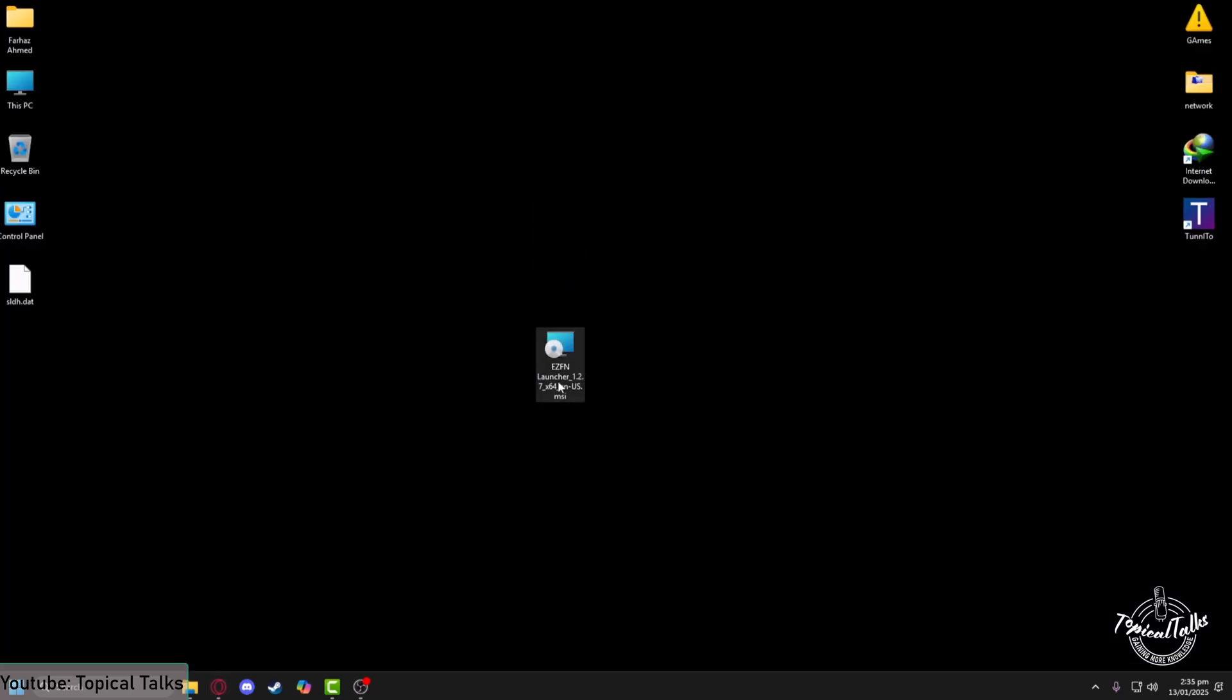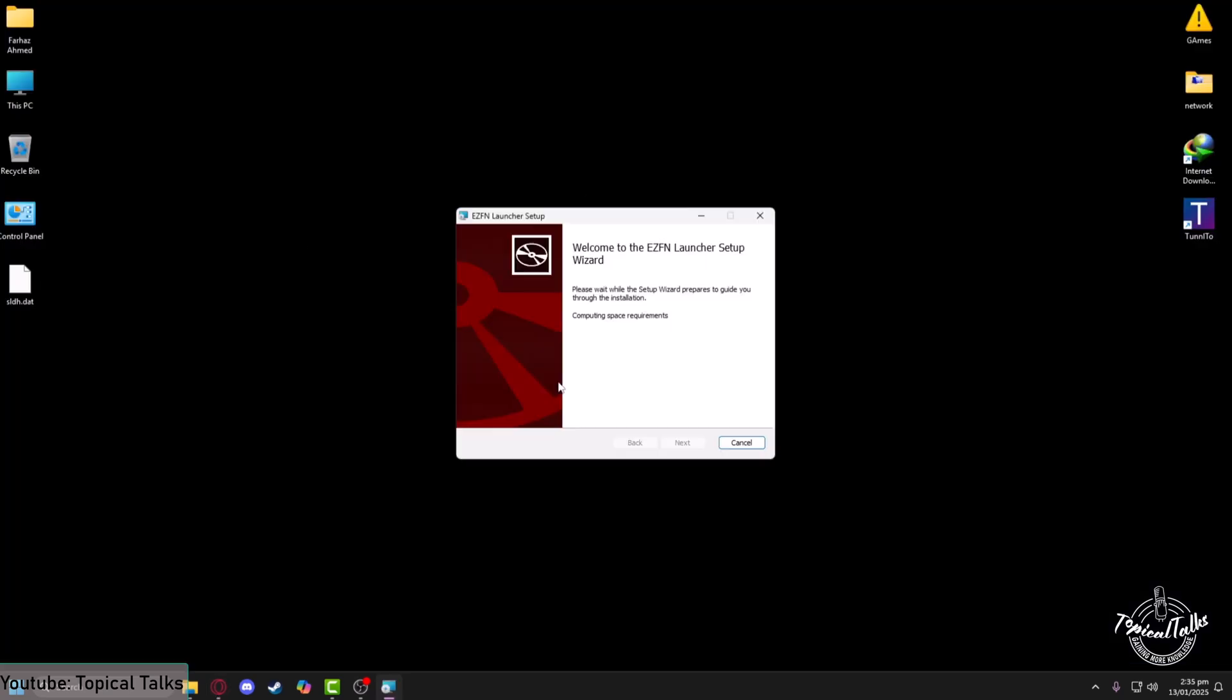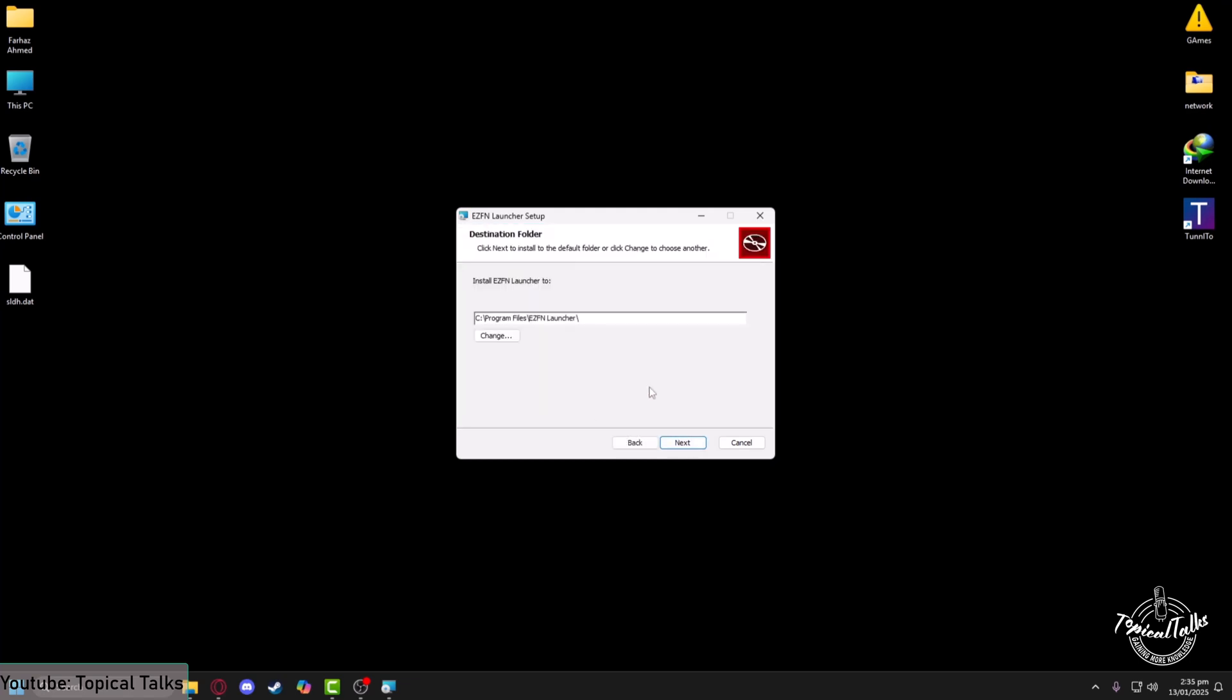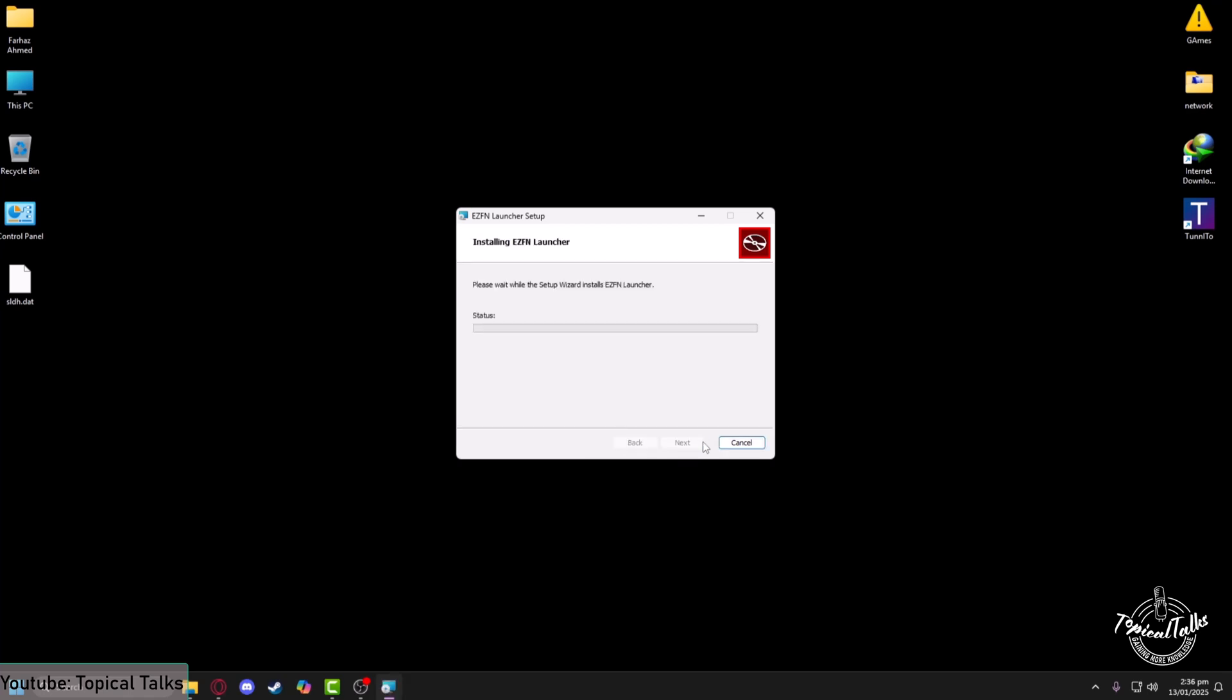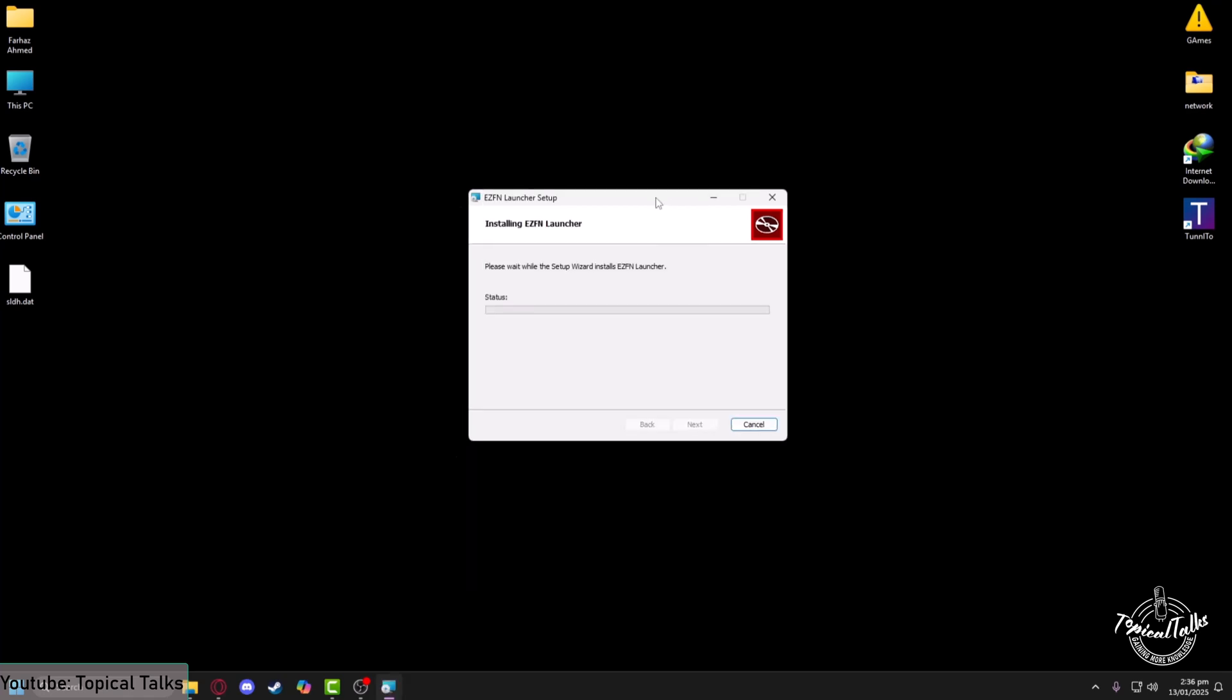After the download is complete, take the downloaded file and double click on it. Then click on next, select the path of the installation, click on next, then install. Now wait for the installation to finish.